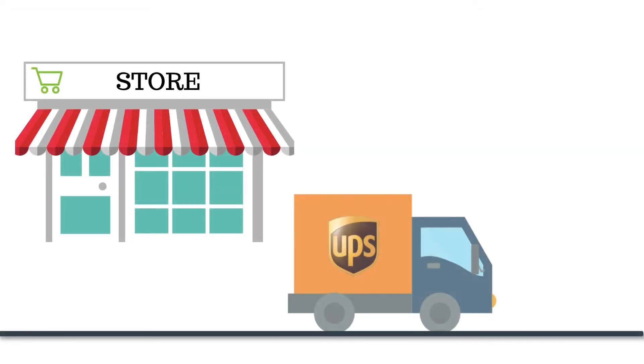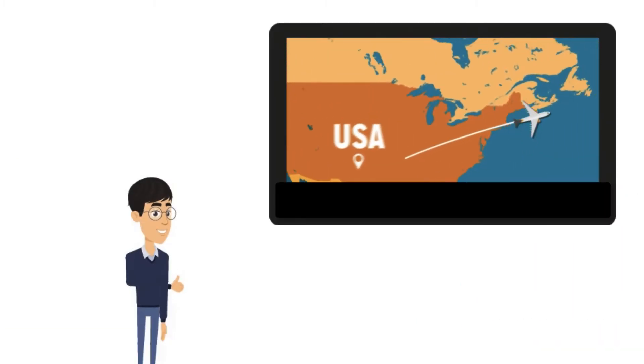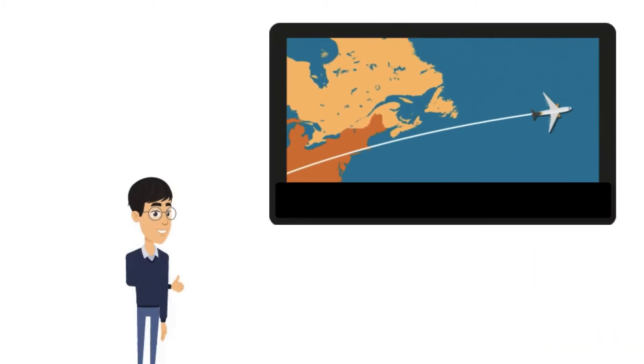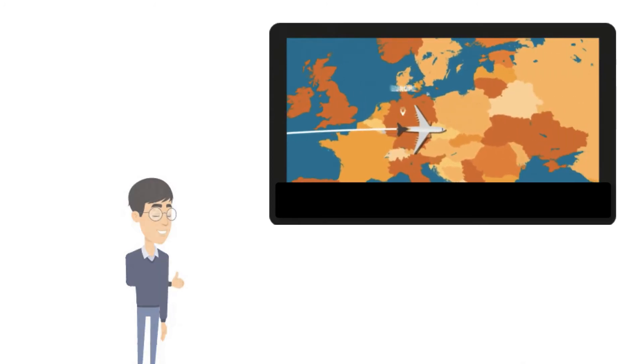Now, you need to configure your store location that will be your ship from address. Also, if you have multiple warehouses in different countries, you can configure that as well.